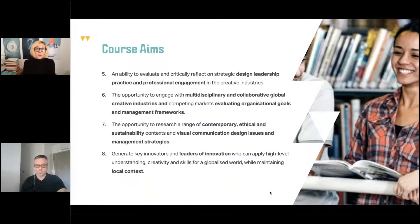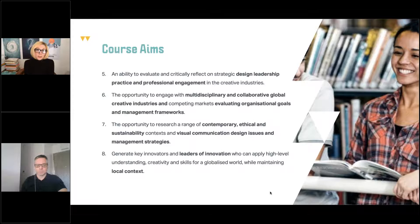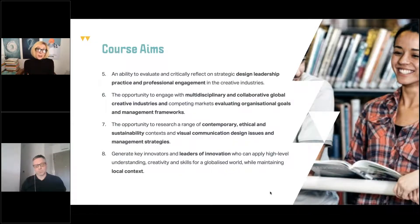Aim five: develop an ability to evaluate and critically reflect on strategic design leadership practice and professional engagement in the creative industries. One of the core aspects of the course is to look at what exists in existing companies and infrastructures and see how you can use design thinking to improve those systems for efficiency and efficacy.